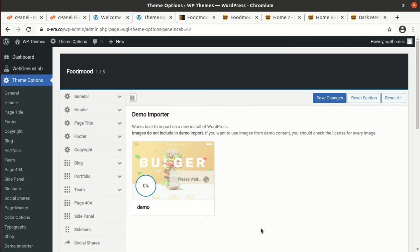The demo import process has been initiated. It is going to take time because it also downloads the images from the developer server, and media files take time. So we have to wait. Don't refresh or leave this page if you want to make a target website like this.